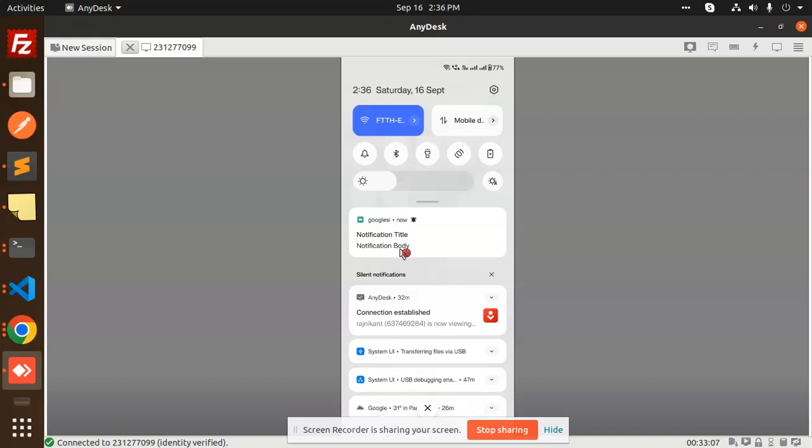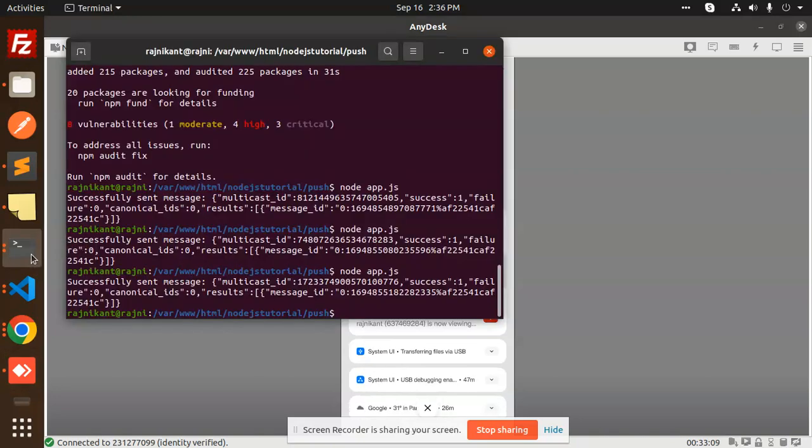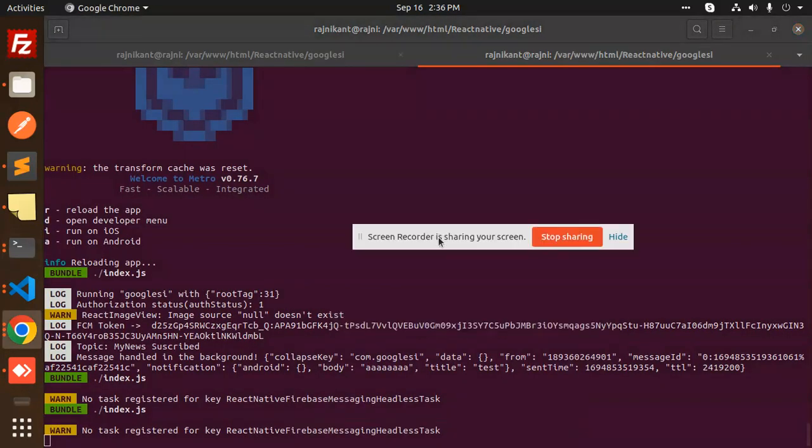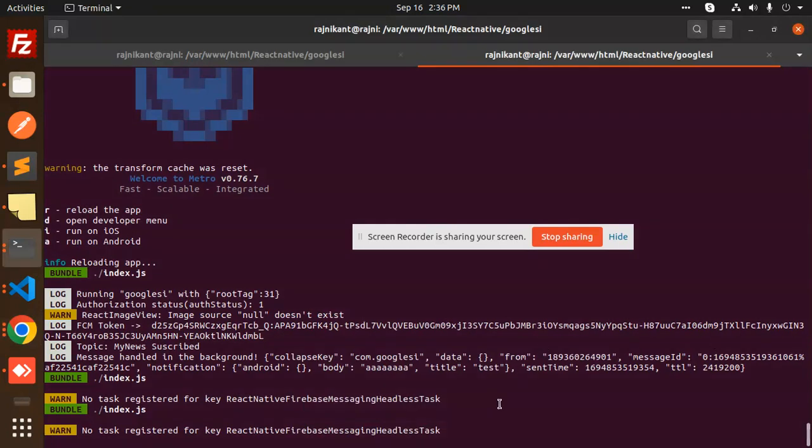So you can see that token we are getting from here. This is how we are just sending the notifications. Let's dive into the code level, how I implemented it.